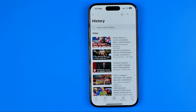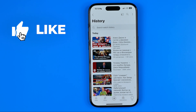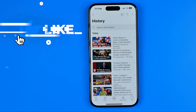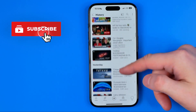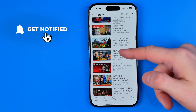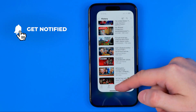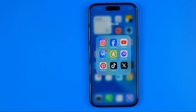In this video I'm going to show you how you can easily find recently watched videos on YouTube on mobile and computer. Be sure to watch the video to the very end so you don't make any mistakes. Let's get started.